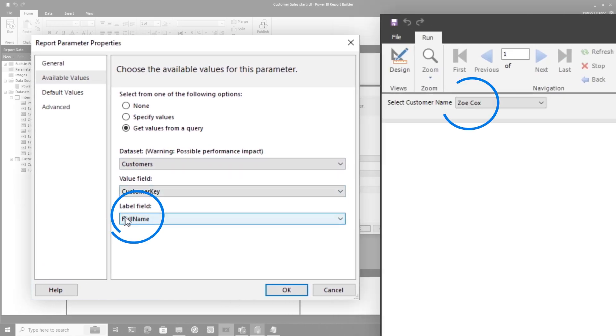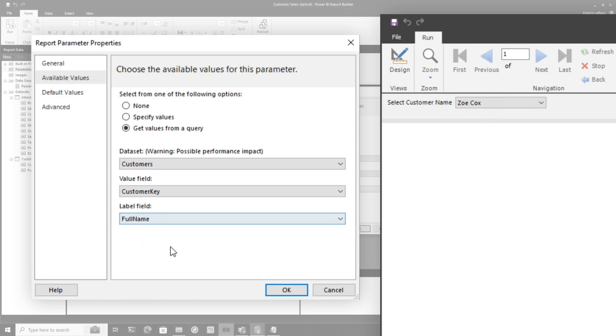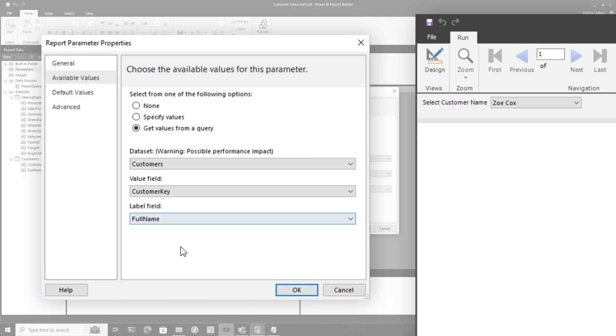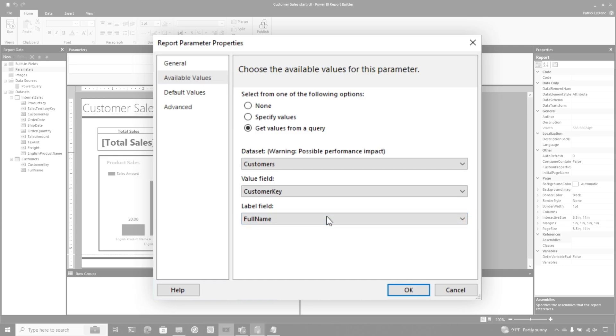So the value field is what's going to be passed to Power Query, and the label value is what's going to be displayed to the report consumer. It's easier for me to pass those integers and do queries on those integers rather than strings. But it's also easier for report consumers to select customer names as opposed to customer IDs — it's just a little more obvious.